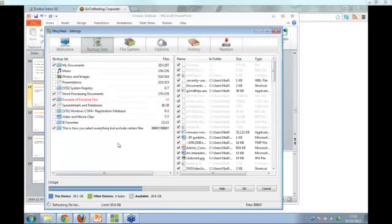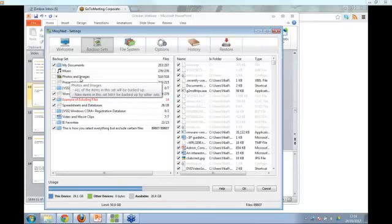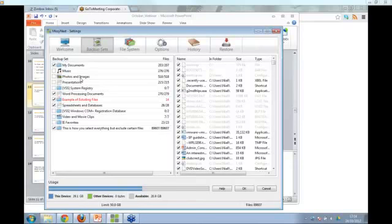Now, backup sets. Your backup sets allow you to create a rule to backup particular file types or file sizes all over your machine. For example, if you select the 'photos and images' backup set, it will search for photos and images all over your machine. If you put a new photo onto your desktop or deep into your C drive, it will also get selected because it falls into that backup set rule — this backup set scans your entire C drive and picks up files added later on.